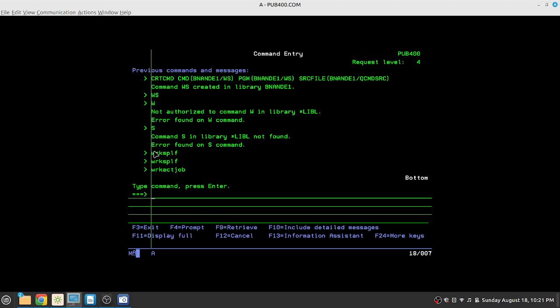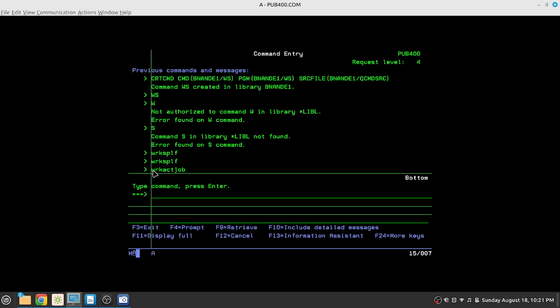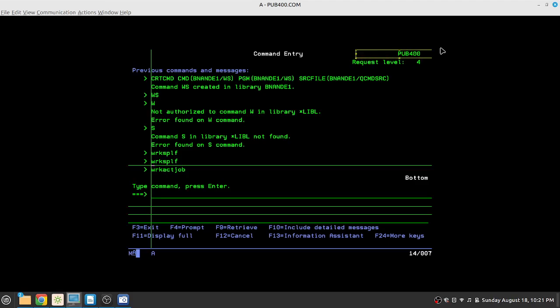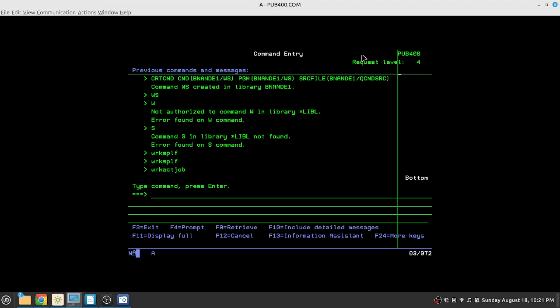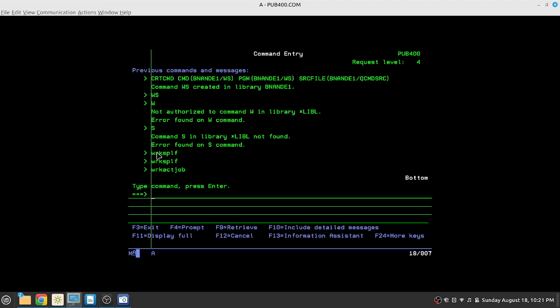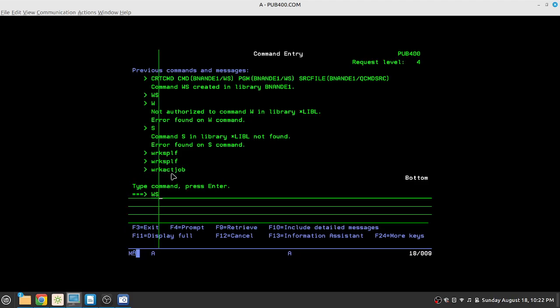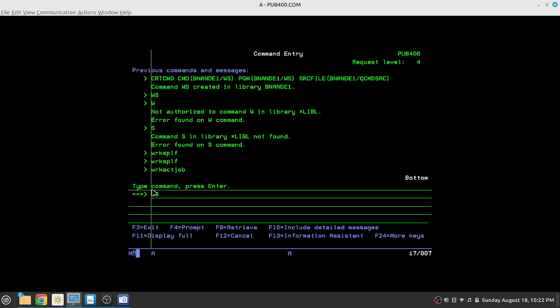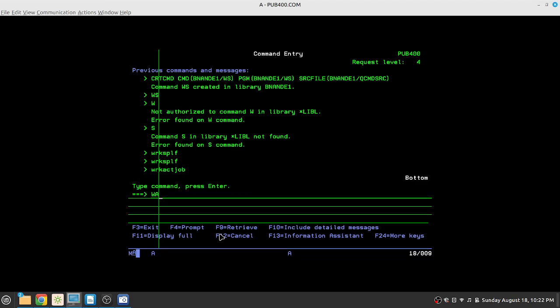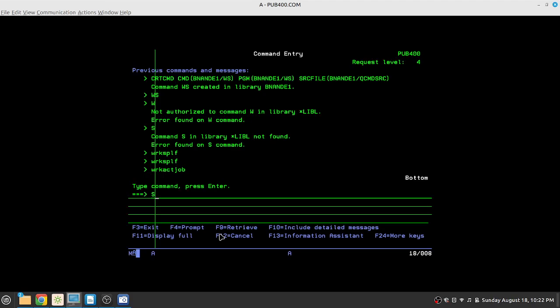Another reason is to create a short command out of a larger inbuilt command. Since we do not have authority on pub400, the sample we are going to take today is to create a short command out of an original longer command. So for work spool file, instead of WRKSPLF we are going to create WS. For work active job we are going to create WA. So when you type WA it will automatically execute work active job. Instead of STRSQL we are going to create an S command. So let's begin.